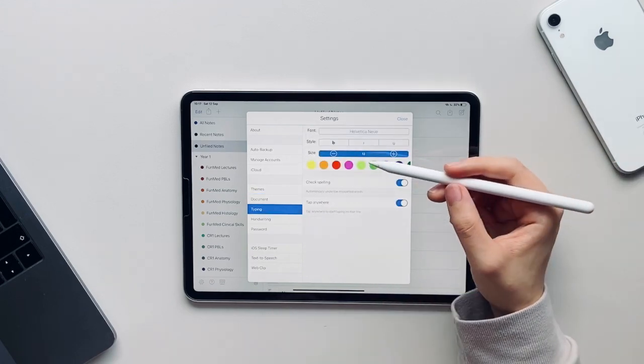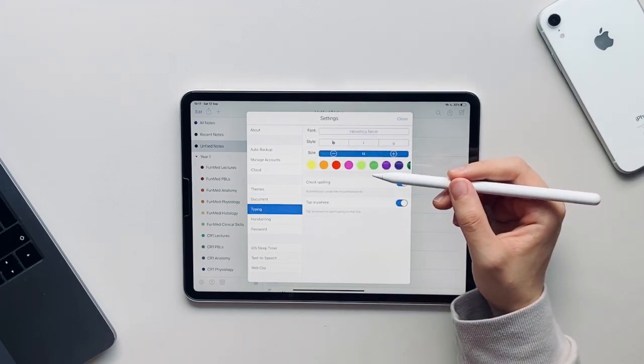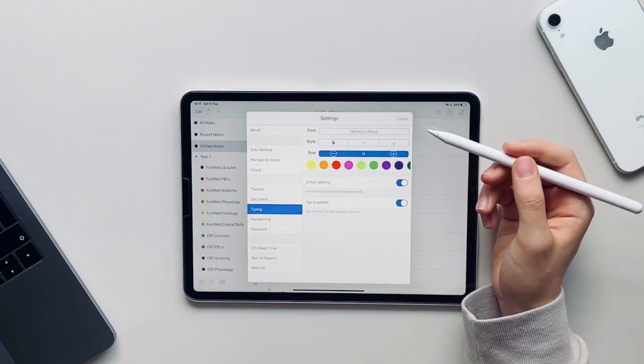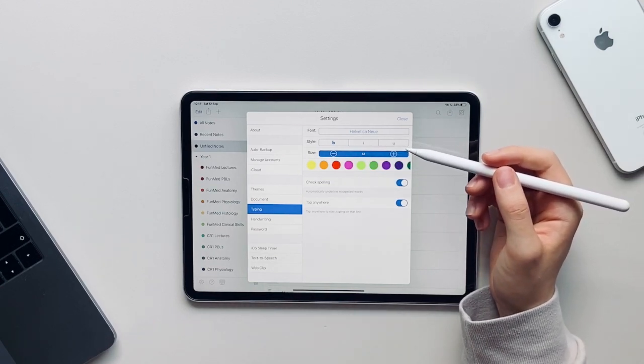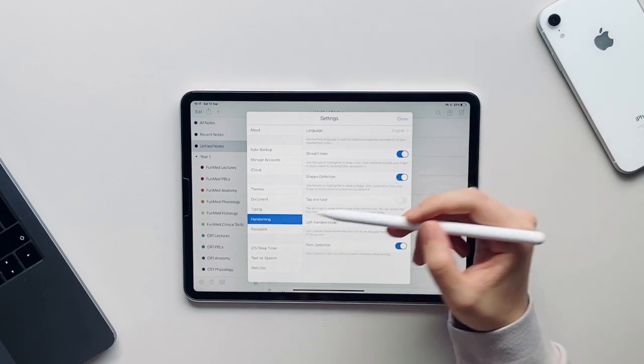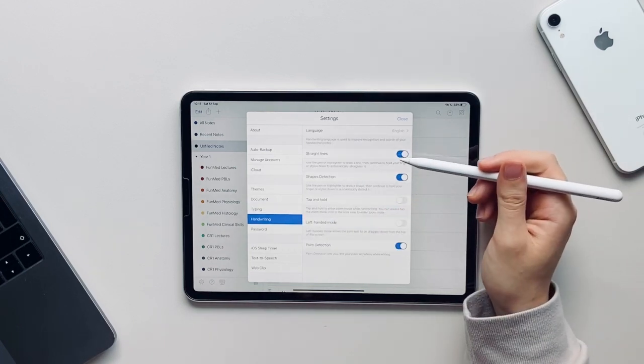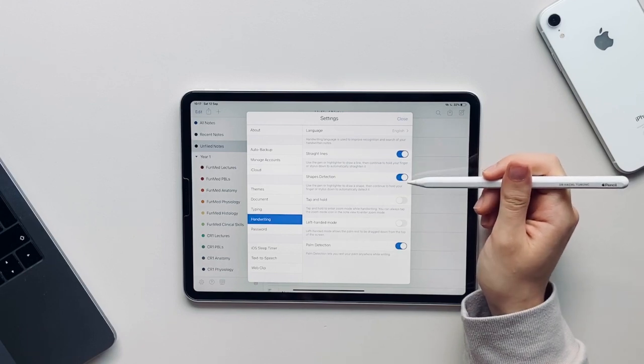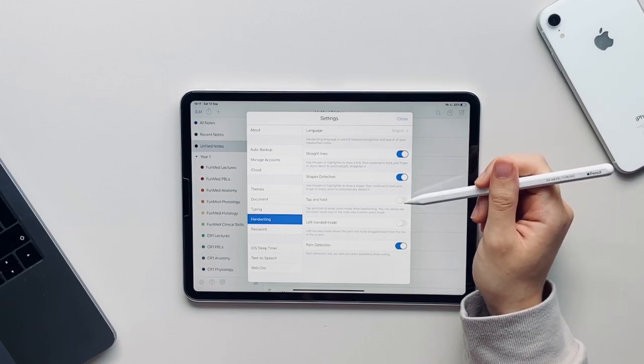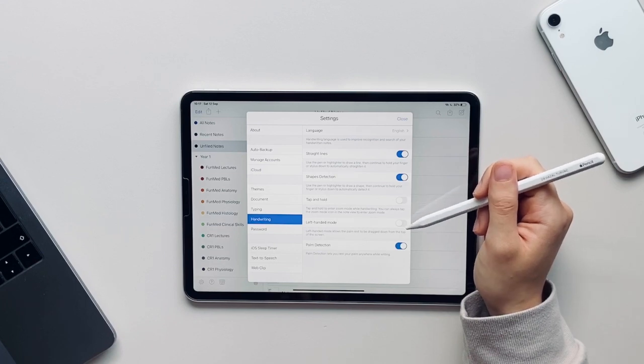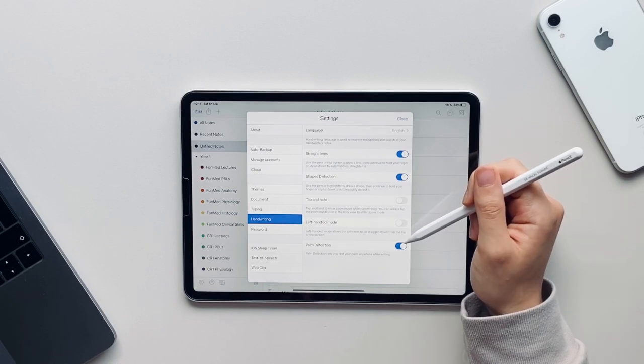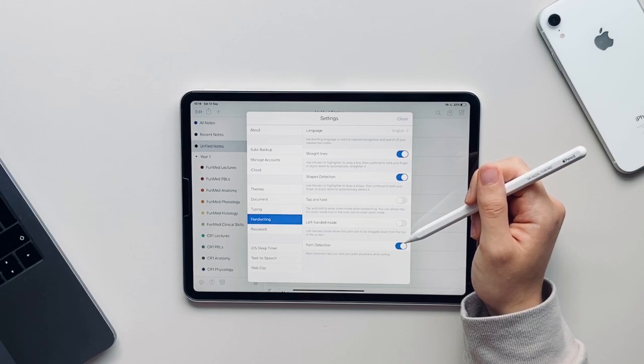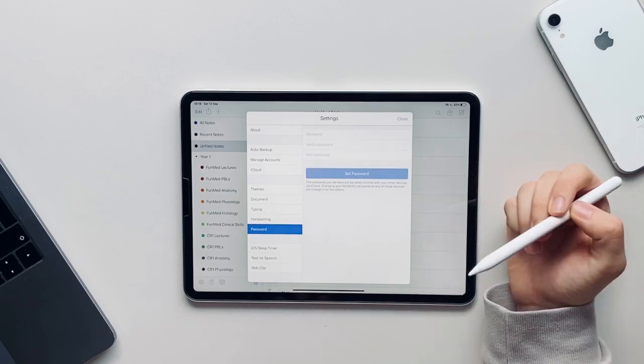If you go into the typing setting you can change the default font style, size, and color of text that you add to your notes. If you go into the handwriting setting we have lots of different settings, for example straight lines which means that if you draw a straight line with a pen or a highlighter and continue to hold it down it will automatically straighten up the line. There's also shape detection which means if you draw a shape and hold your pen down it will be detected. There's tap and hold where you can zoom in, left-handed mode for left-handed users, and also palm detection so that you can rest your palm anywhere on the iPad whilst writing.